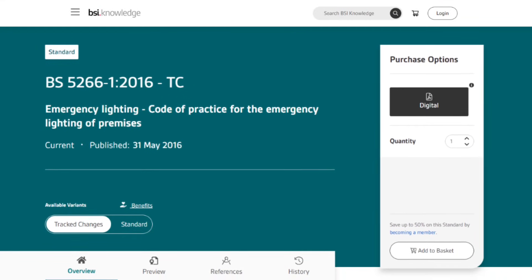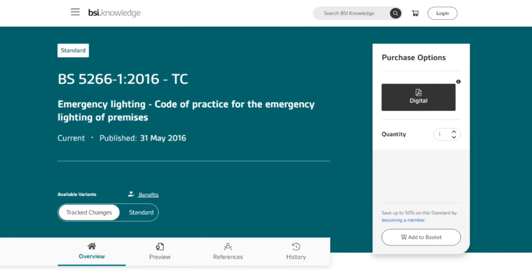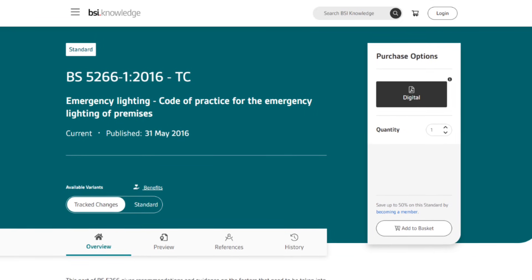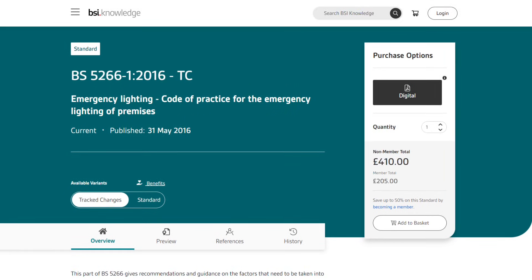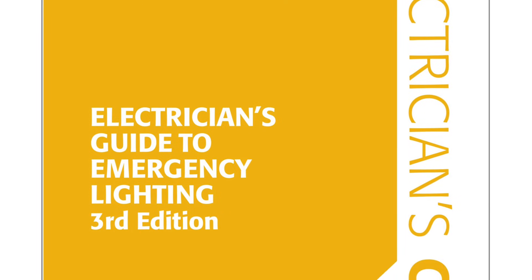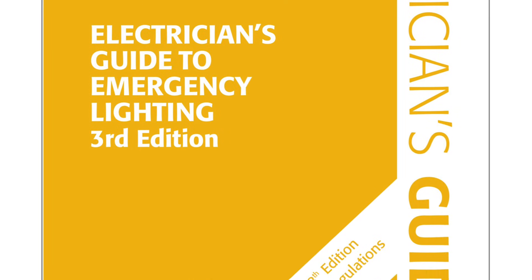BS5266-1 is the standard that acts as the base guidance for the subject of emergency lighting. It represents incredible value at a mere £410 for BSI non-members. If that's a little outside your fiscal endeavours, then the Electrician's Guide to Emergency Lighting covers much of what's contained in the standard with a particular slant towards electricians.